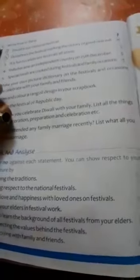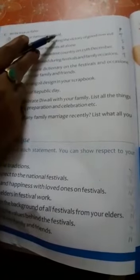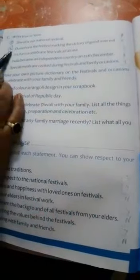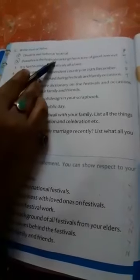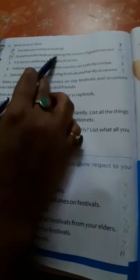Question number C: True or False. Number 1: Diwali is our national festival — No, so you write here, false. Number 2: Dussehra is the festival marking the victory of good over evil — so you write here, true.